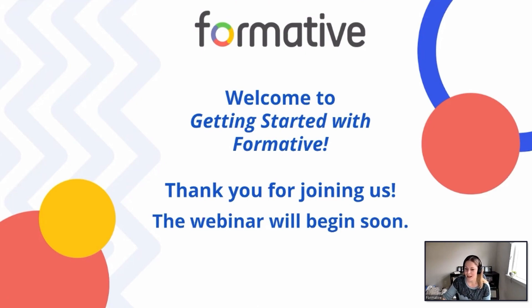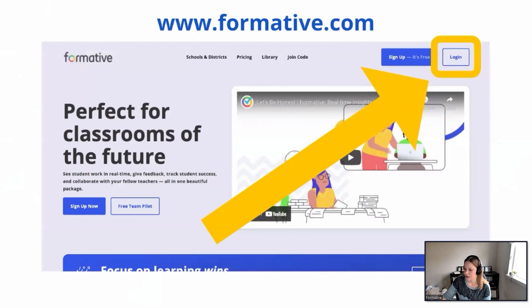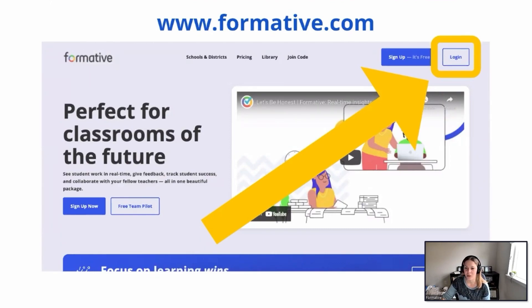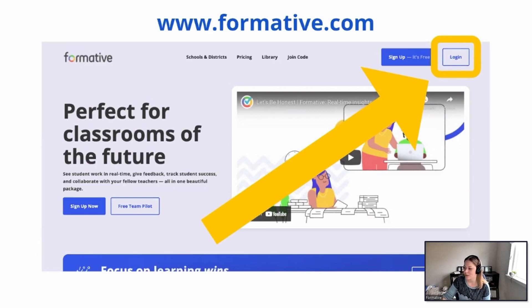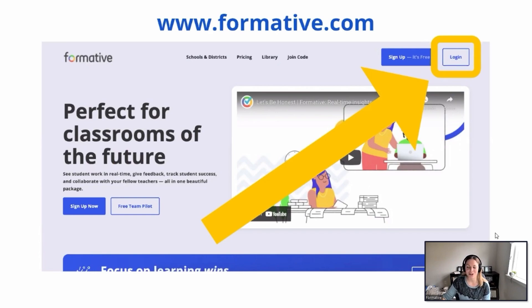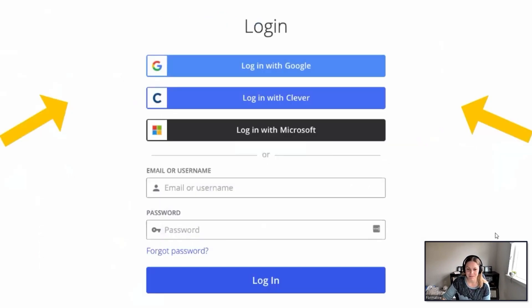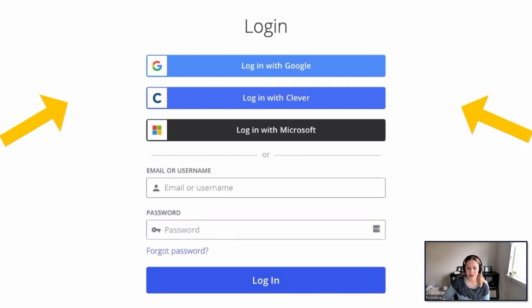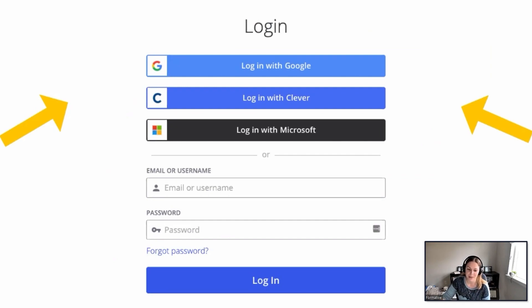All right, so we'll go ahead and we'll get started. So first thing, we're going to go ahead over to formative.com and log into your account so you can follow along. If you don't currently have an account, that's okay. You can go ahead and create a free account. When you go to log in, you can choose to log in with Google, Clever, Microsoft, or you can just enter your email and username.